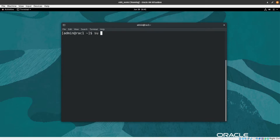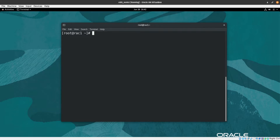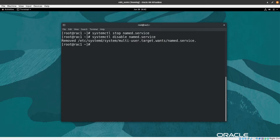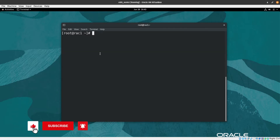I'll switch user with sudo su and enter the password. Now let's stop the named service — the DNS — using systemctl stop named, then also disable it with systemctl disable named. The name service is now disabled on the second node, because the DNS is configured to run on the first node only.